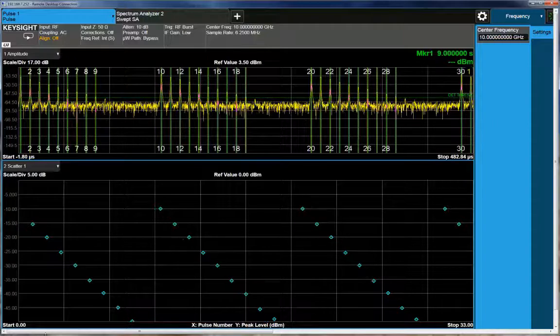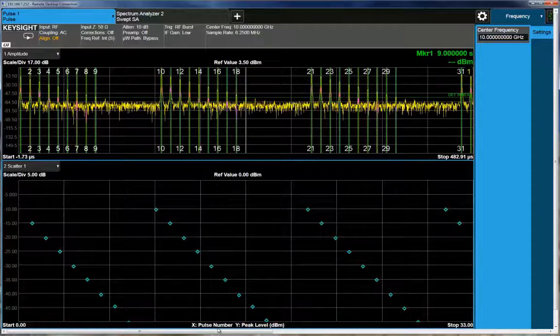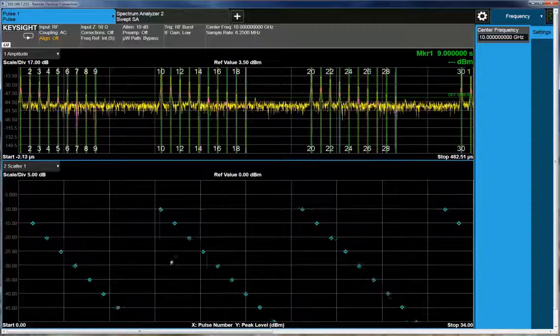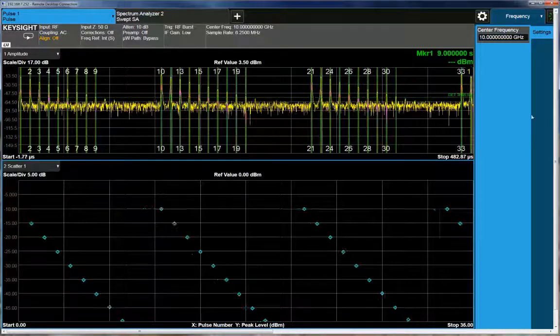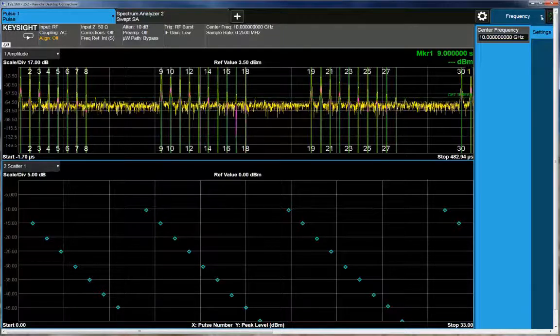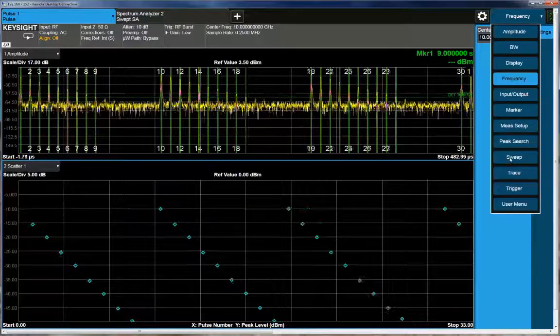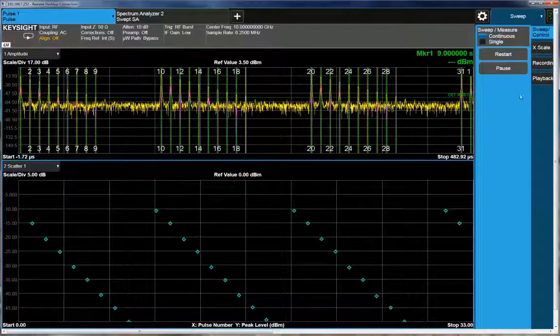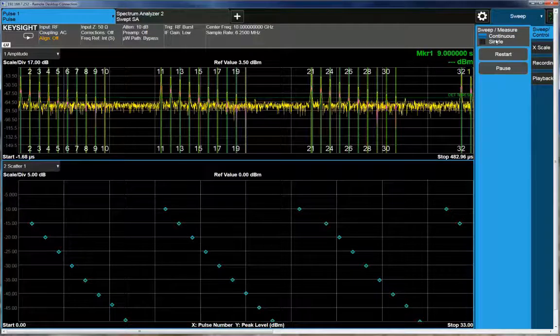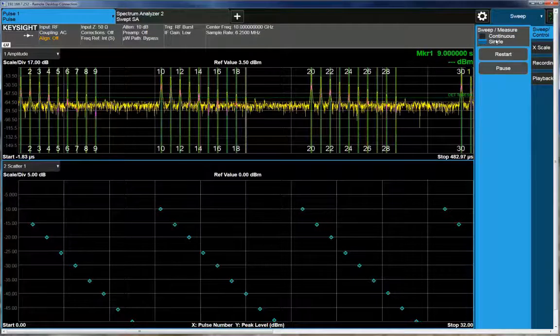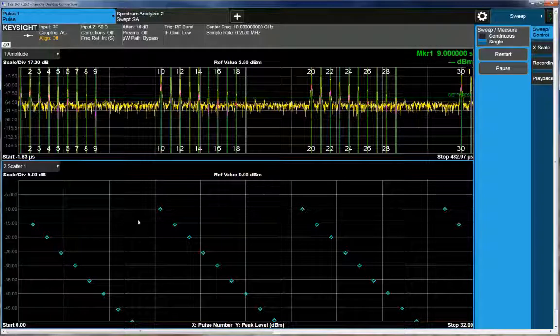So in this case, we're using pulse number on the X-axis, amplitude on the Y-axis. And what I'll do is, just for stability's sake, I'm going to go ahead and do a single sweep on this so we're stable.